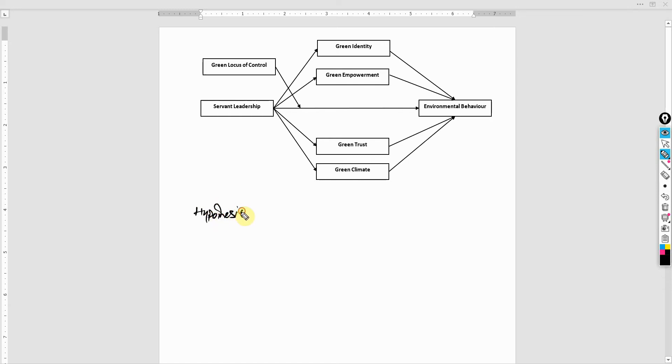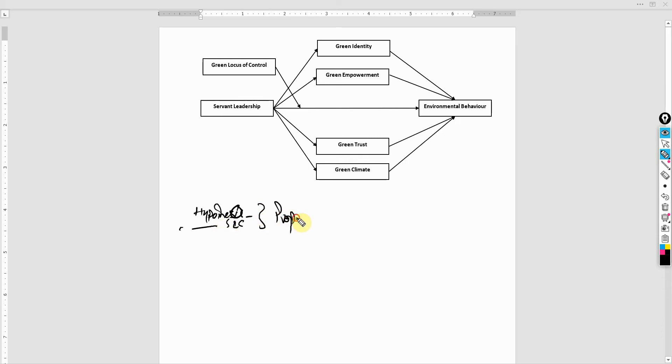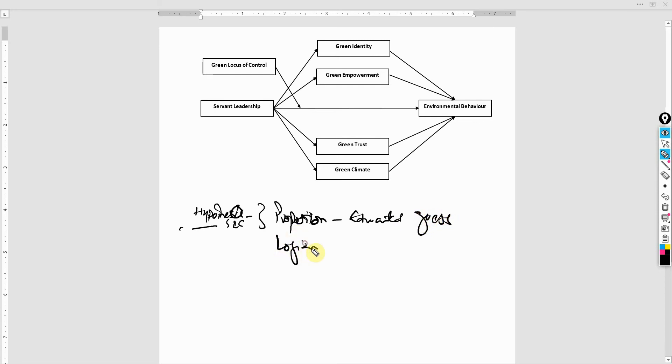So if it's one, it is written with an I, and if there are multiple, S-E-S. So what is hypothesis? Well, it is a proposition. It is an educated guess. It is a logically conjectured statement.